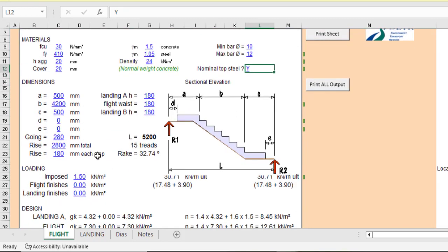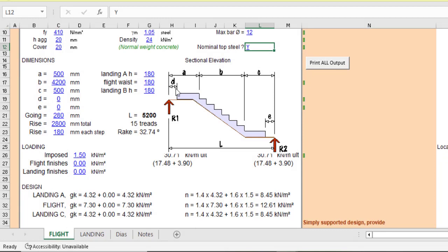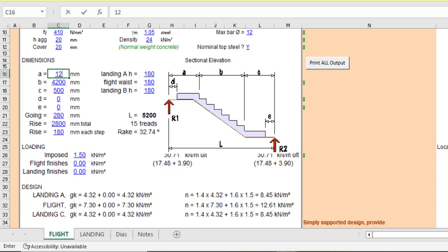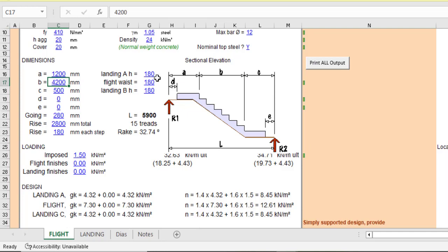Now let's see the dimension of the stair. Now A, what is A? A is basically the landing at the top over here. So what's the width of the landing? Let that be 1.2 meter. So what about B? B is the total length of the flight. That's the addition of all of the threads.